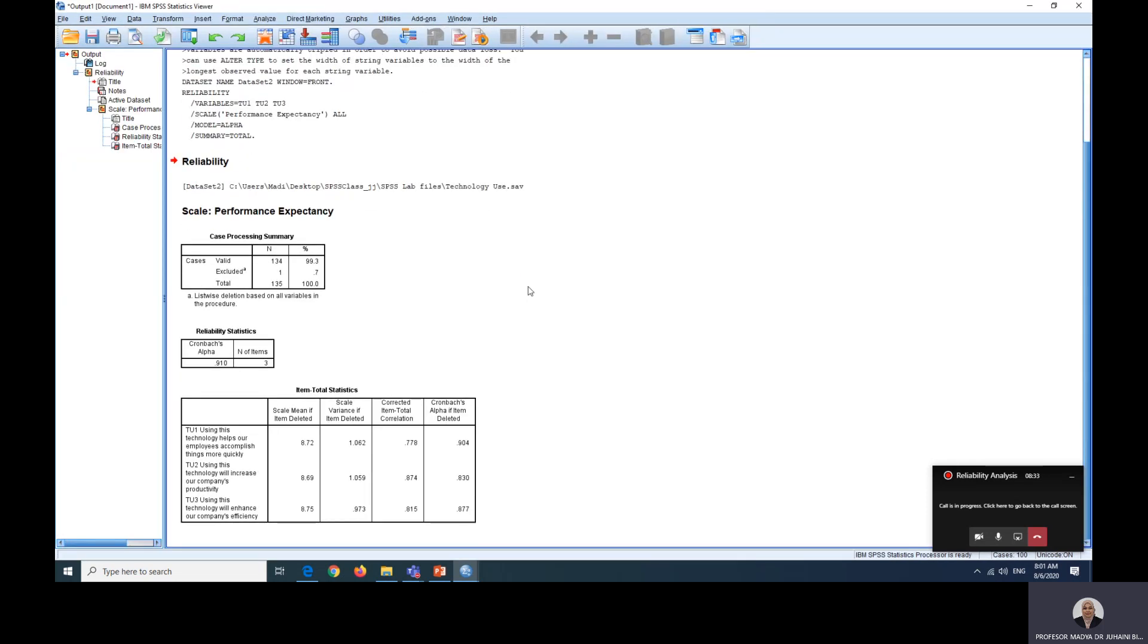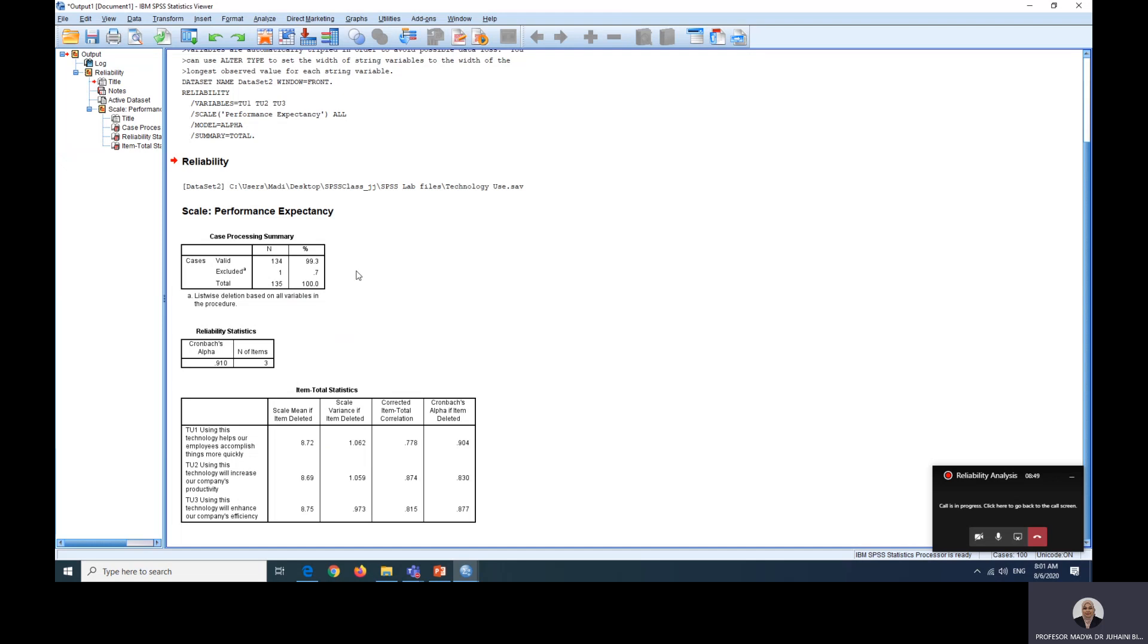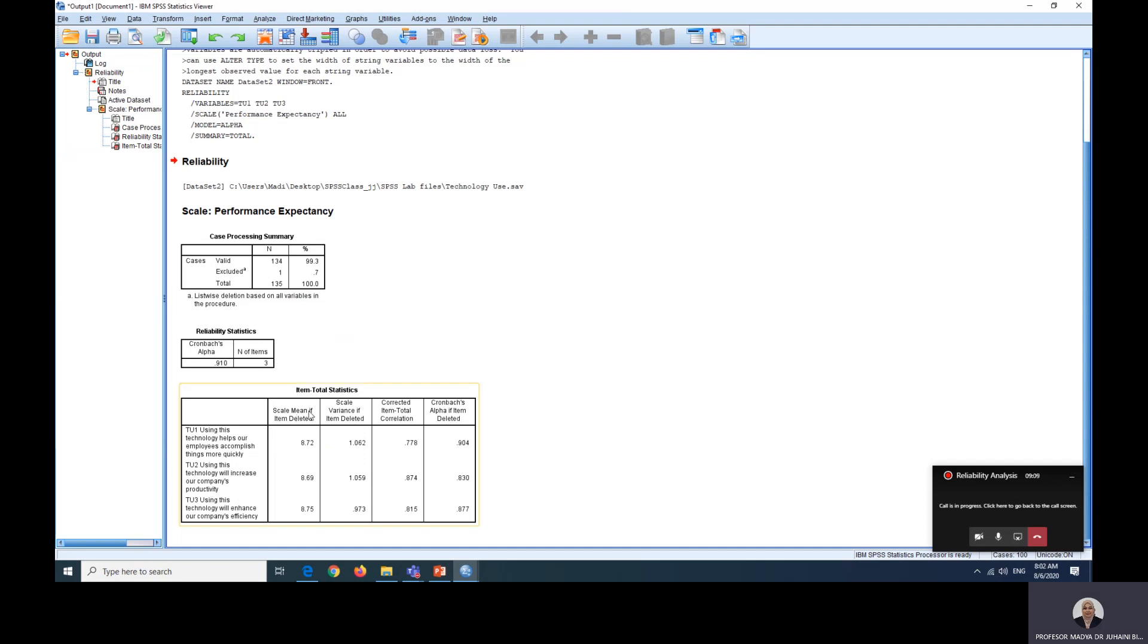Now what we can see here is there is one missing item. We need to go back to our data and find that missing item. For the purpose of this activity, I'll just leave it as it is for now. We have three items and our Cronbach alpha is 0.9. This is very good. If we only have 0.65, it is acceptable because we only have three items.